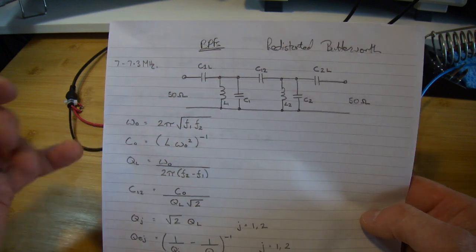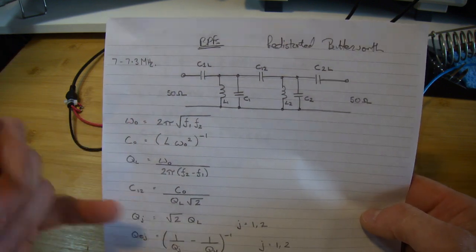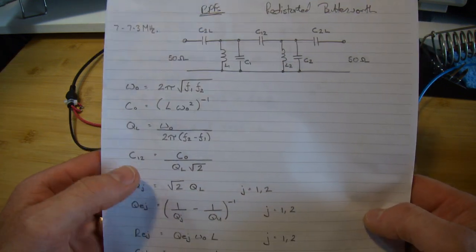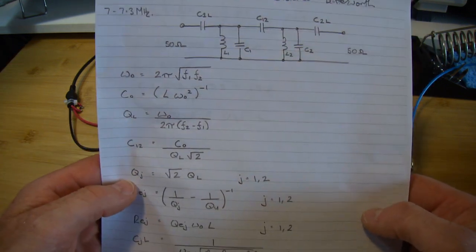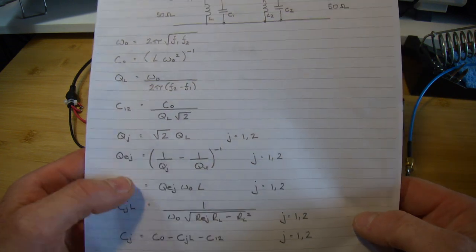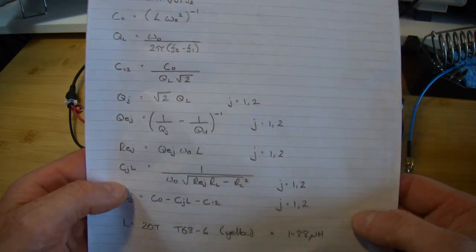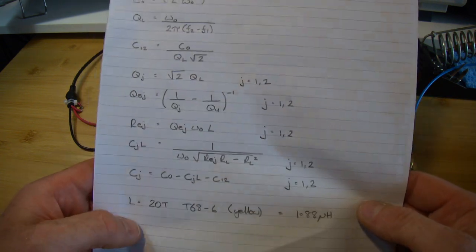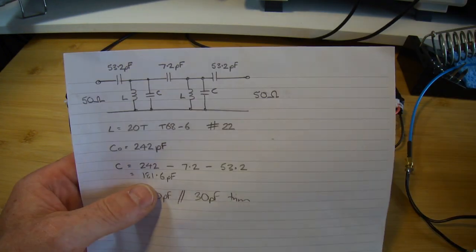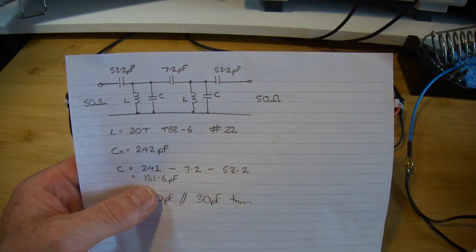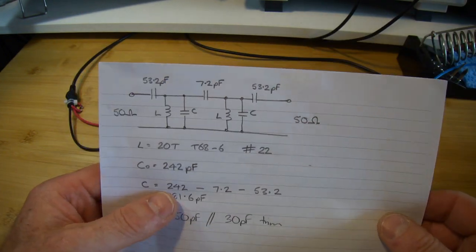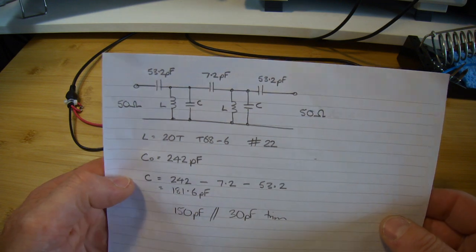So like I say, all the formulas here I don't tend to go through those. I'll put a copy of this up on the blog, but if you work all the way through those you'll come out with a configuration for a filter which is here.